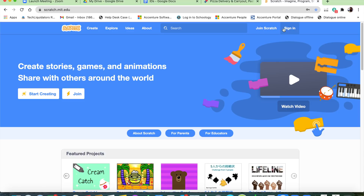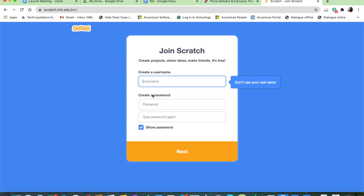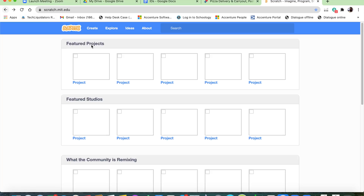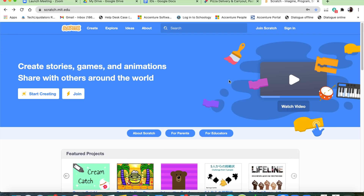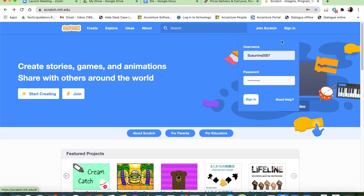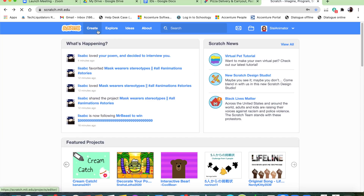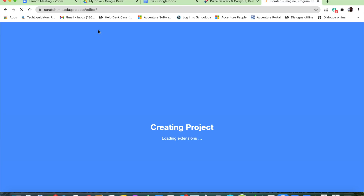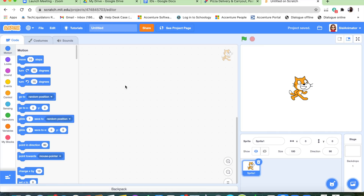If you have an account, you just press the sign-in button. But if you do not have an account, you have to press the join button and make a username and a password. Since I already have a username and password, I'm just going to sign in. Once you sign in, it's going to show the account that you have.